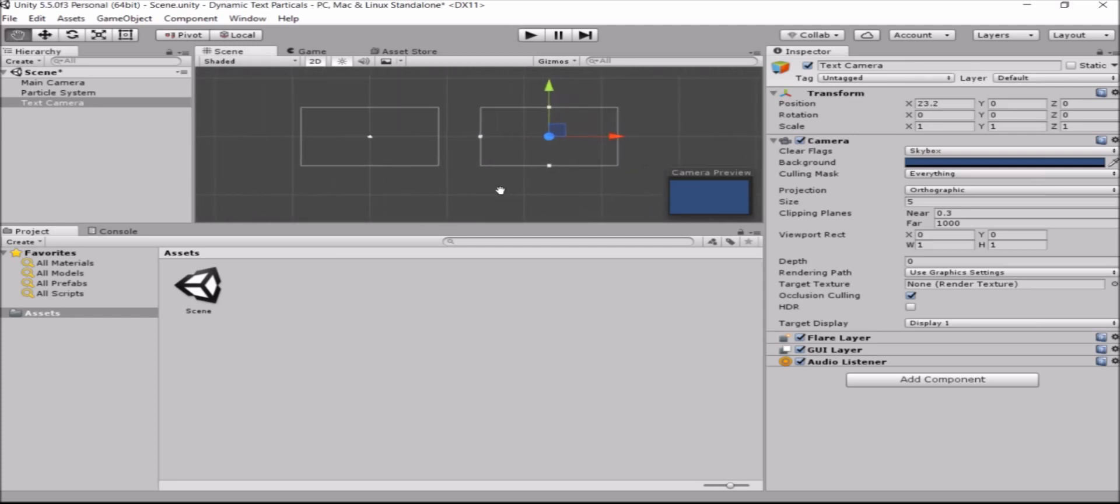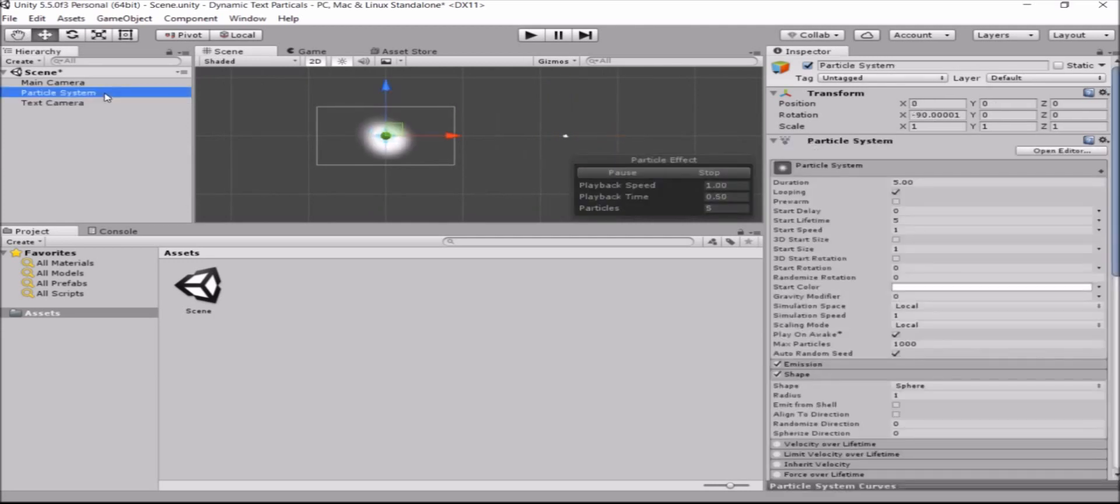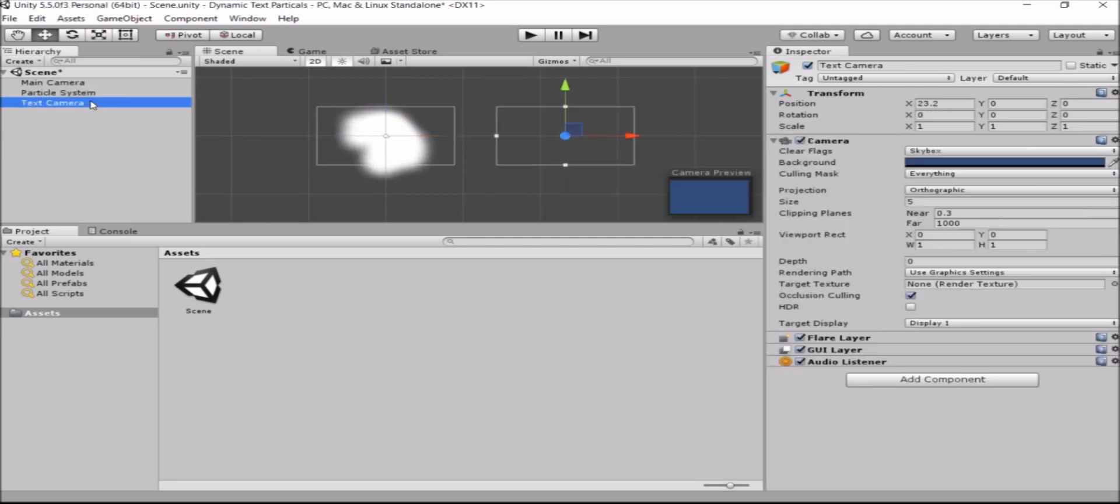I'll change it a bit so it will be in the middle. Okay. Now here's the particle system and our text camera is on the other side.